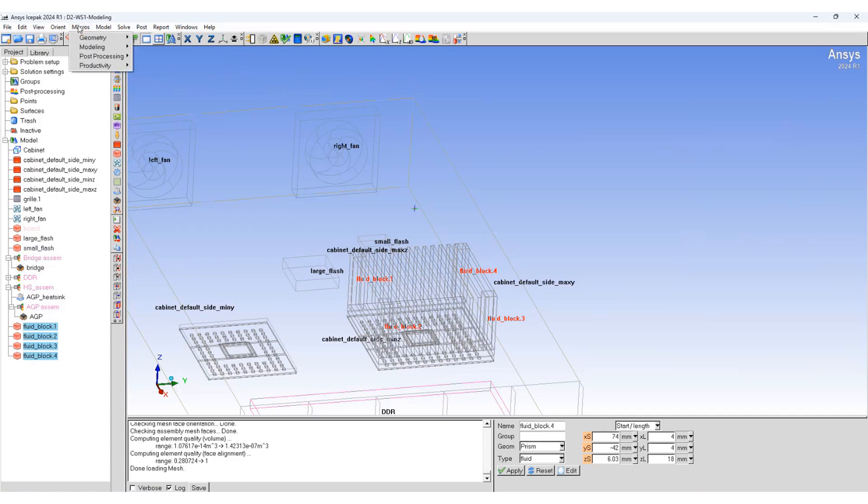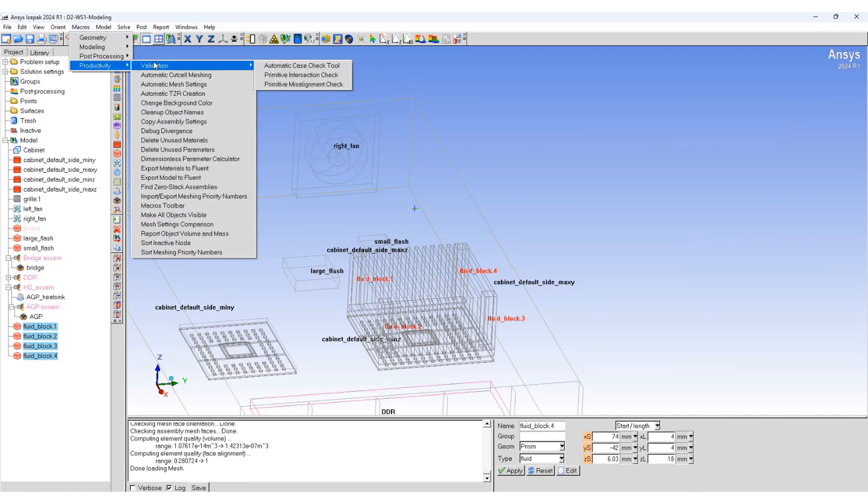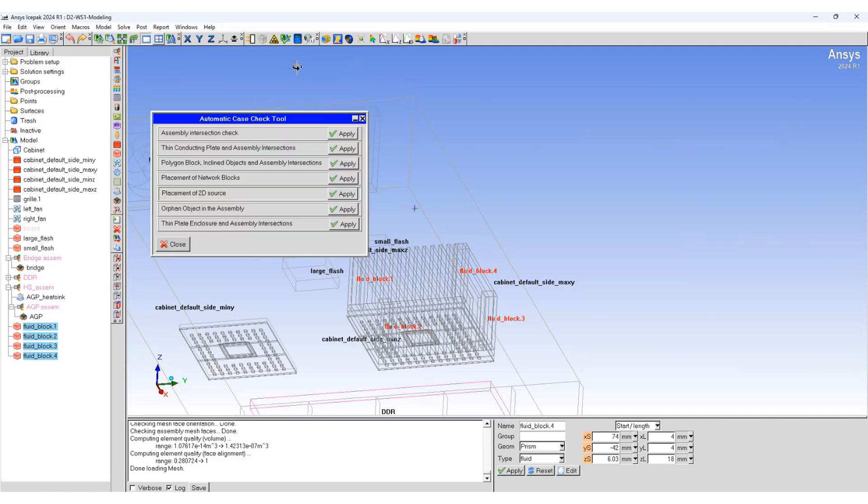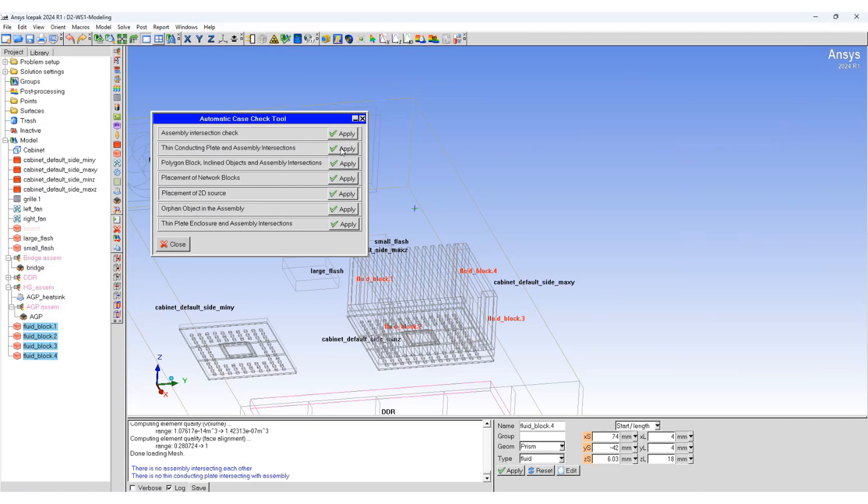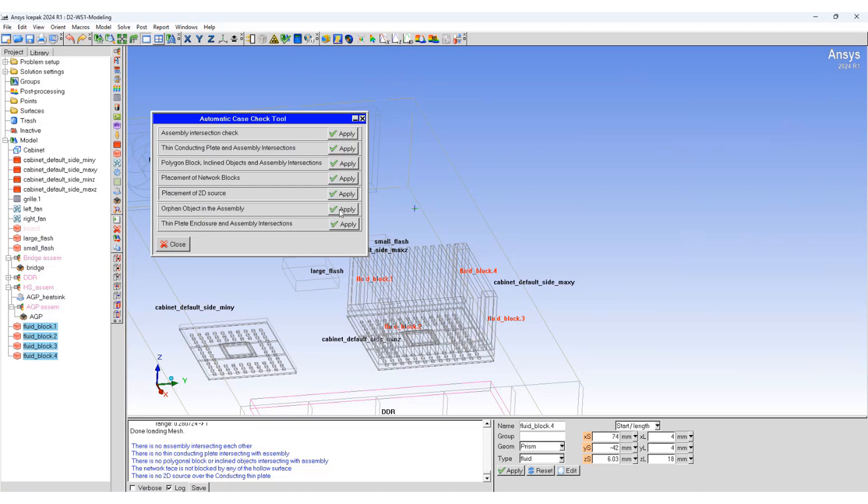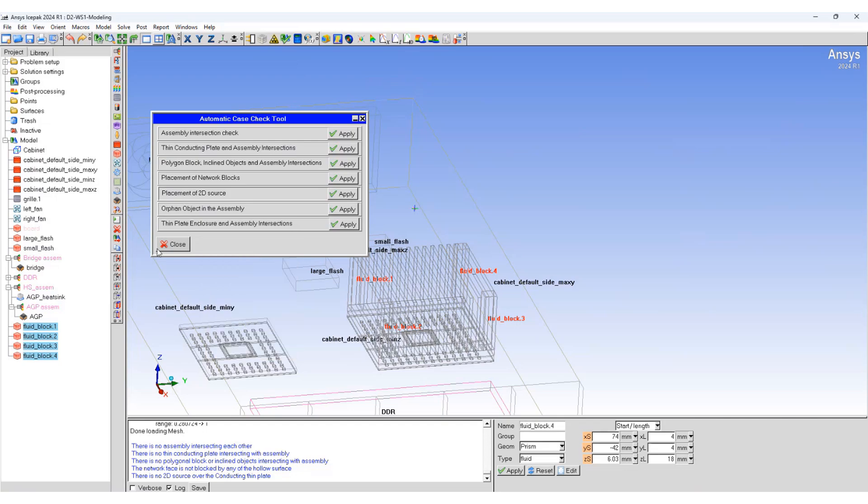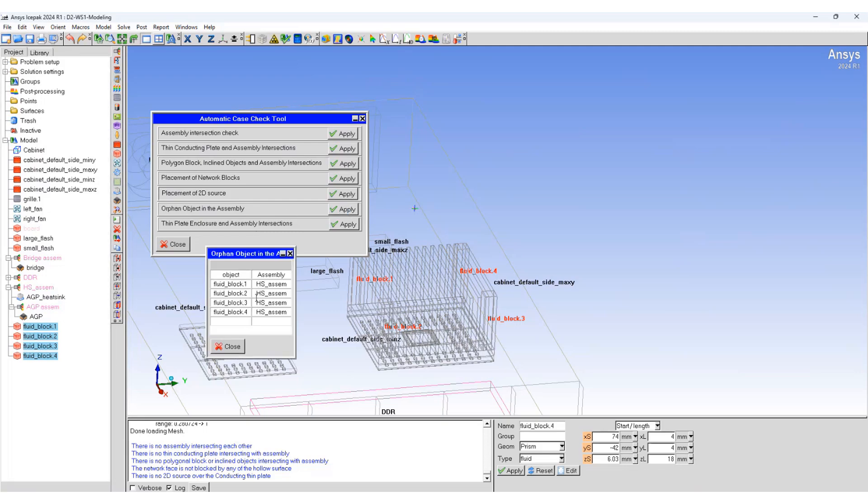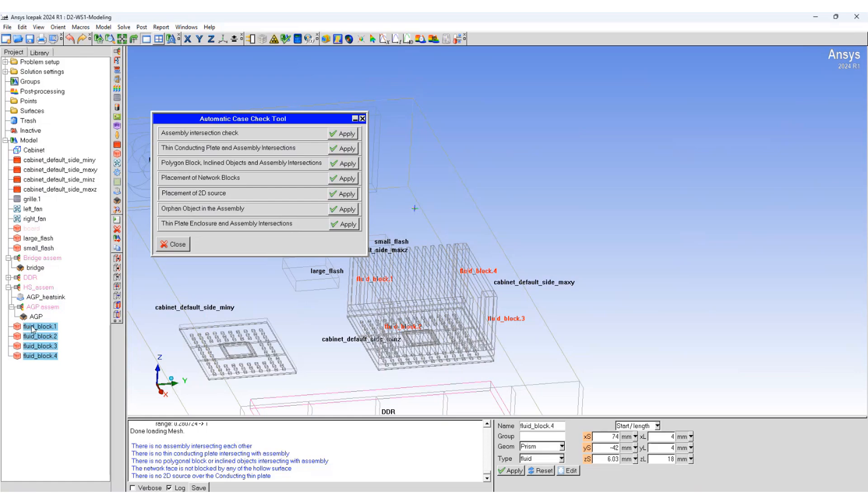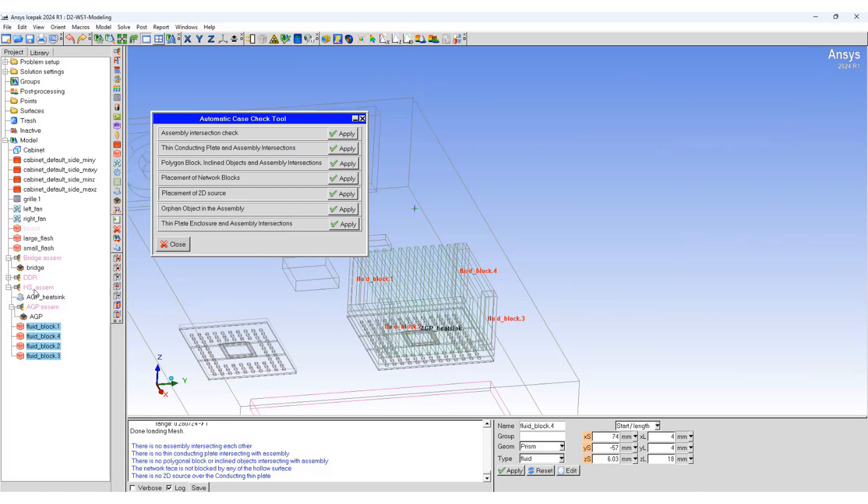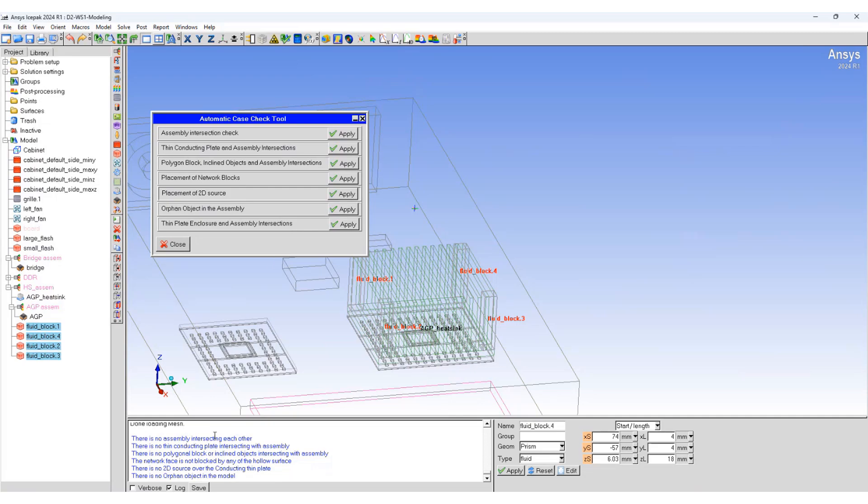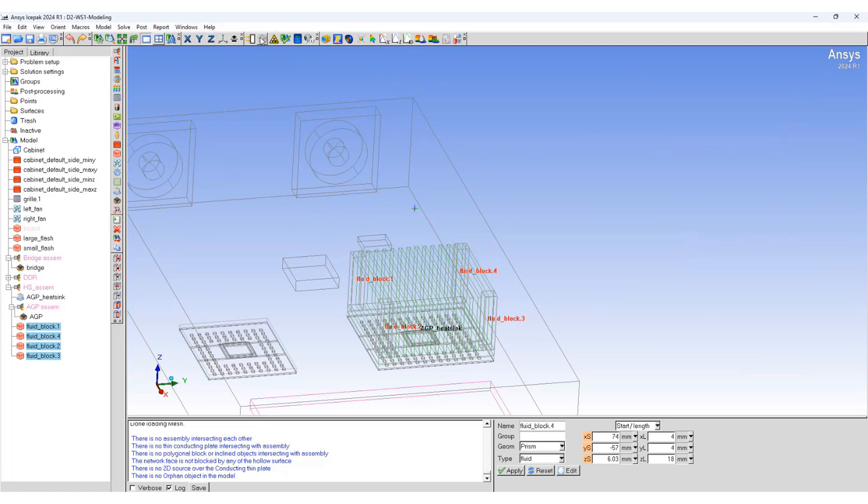So if we now go back to macros, productivity, validation, and automatic case check. As soon as you look at different objects, you can see these are orphan objects in the assembly which are intersecting with another assembly. The orphan object issue can be avoided by placing the orphan objects inside the heat sink assembly. So we have a heat sink assembly which is intersecting with four orphan objects. And what we will do, we will just select these blocks and put them in the heat sink assembly. So now if you check again, nothing will be reported.